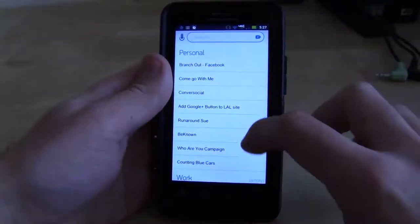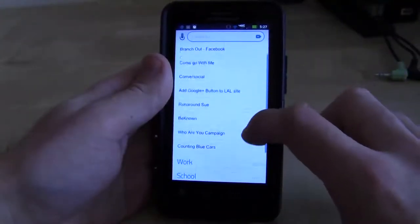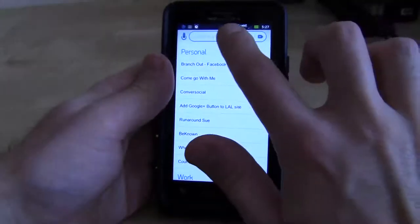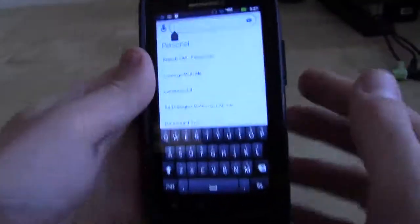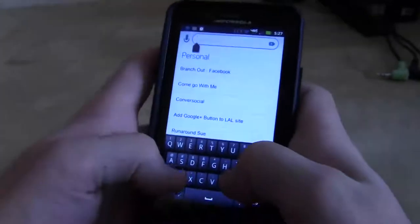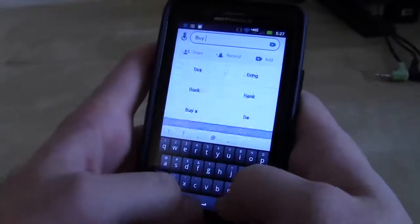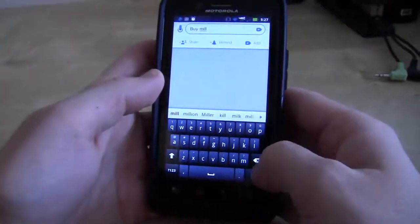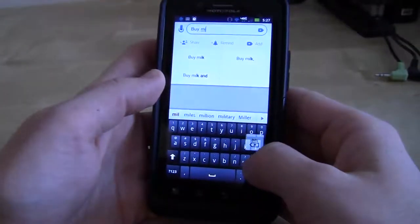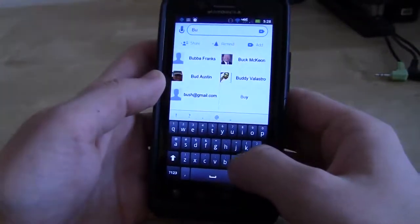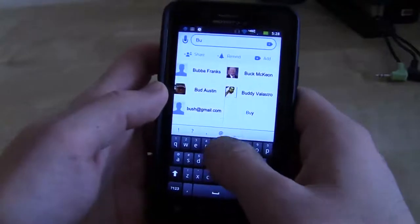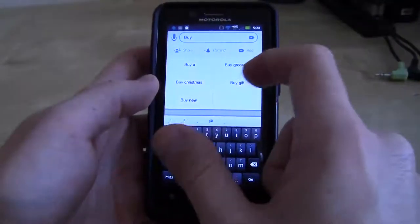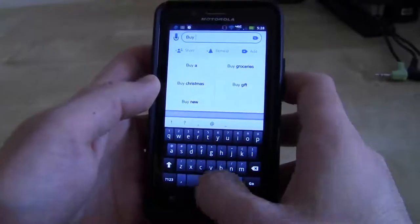The app is really beautiful. It's kind of Metro Windows Phone inspired here. This is the main screen. Up here, you can just simply type what you want to do. So I want to buy milk. And what you'll see is, as you type, it guesses what you want to do. It'll include contacts, but as I type in the word 'buy,' it's going to say: buy a, buy groceries, buy gift, buy new, buy Christmas.